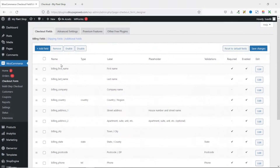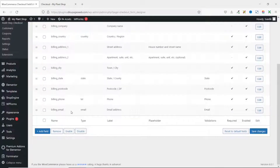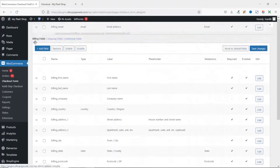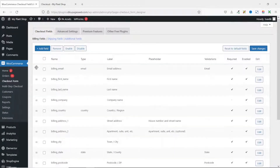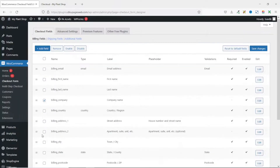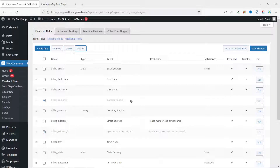Here you can see all the fields on your checkout page. I'll move the email address field to the very top — above first name — by dragging it using the draggable handle. You also have the option to disable fields you don't want. For instance, I'll select billing company and billing address line 2, then click disable. They are now grayed out. Then I save changes.